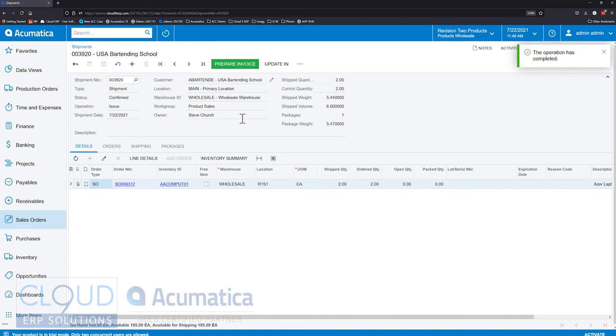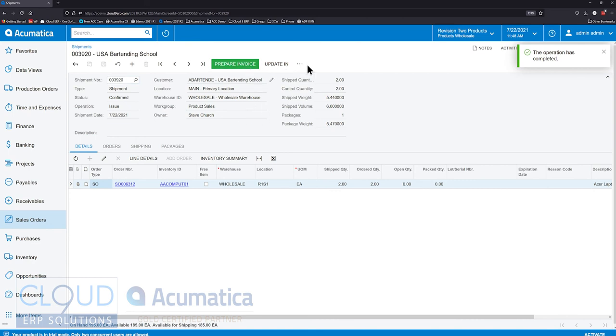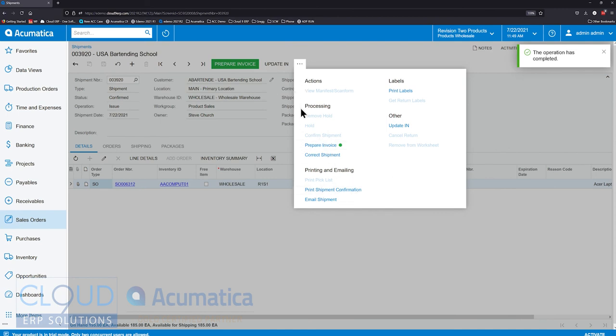So there are some user interface updates. Again, the ability to add other menu items that you'd like to add to the top, add them to favorites. And this should make it easier for your end users to work with the system.